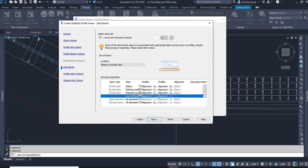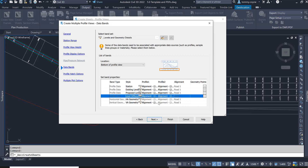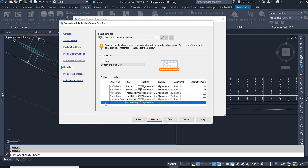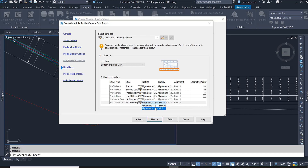The level difference is the proposed minus the existing, so Profile 1 needs to be our proposed — which is our designed vertical profile line VP3 — and Profile 2 needs to be our existing surface. Lastly, we want to make sure that the vertical geometry is also reading our design profile line, which is VP3. Click Finish.